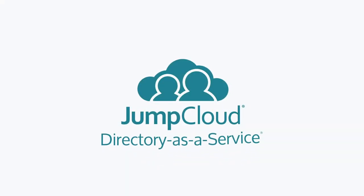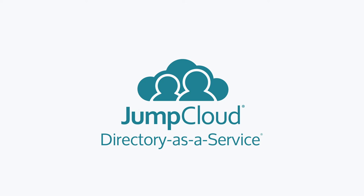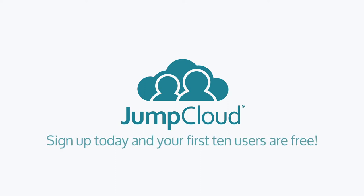Contact JumpCloud to learn how the directory as a service platform can manage user identities and securely connect them to systems, applications, files, and networks regardless of their platform, provider, protocol, or location, and all without anything on-prem. You can also sign up for a free account, schedule a demo, or continue watching to discover everything that JumpCloud has to offer. Sign up today and your first 10 users are free forever.